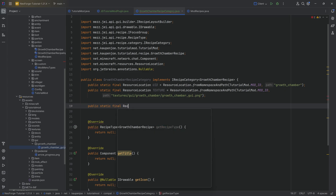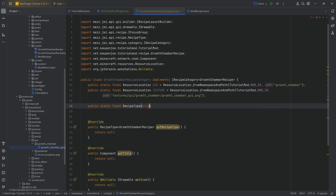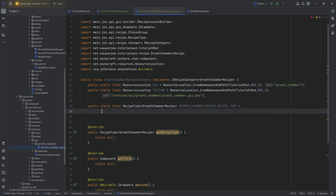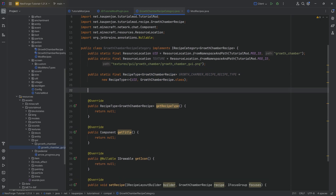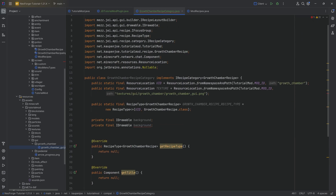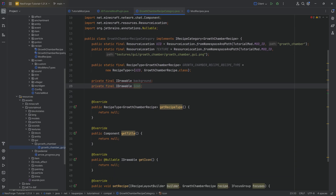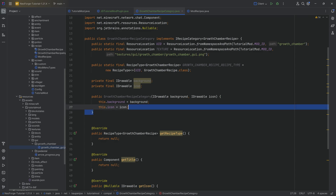It's going to be a RecipeType from MEZJI API of type GrowthChamberRecipe, set equal to a new RecipeType passing in the UID and GrowthChamberRecipe.class. We also need two final IDrawable fields — a private final IDrawable background and an IDrawable icon. We'll hover over one of them to add constructor parameters, and that's going to create a constructor automatically.